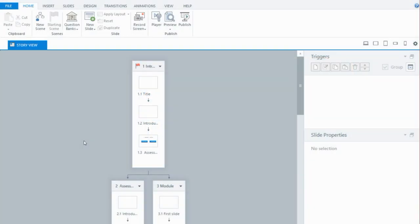Hi everyone. In this tutorial I'm going to show you how to set up an assessment first option in your Storyline modules. The reason you might want to do this is that it can recognize people who already have experience in a particular topic area and may already know the content. So rather than having to take the whole module and then the assessment, they're able to take the assessment and if they pass, then they're complete — completing the module a bit quicker.